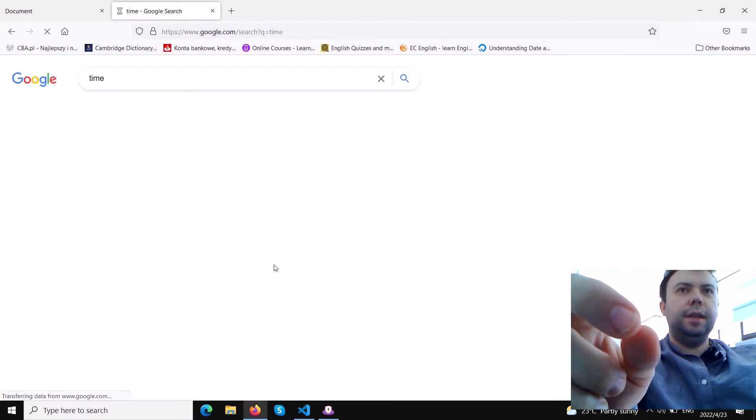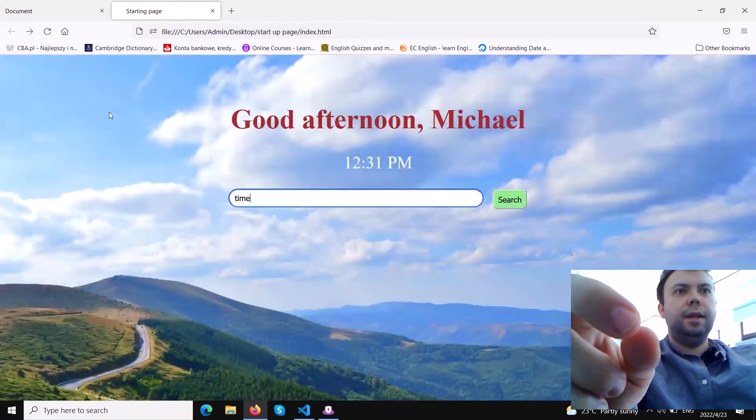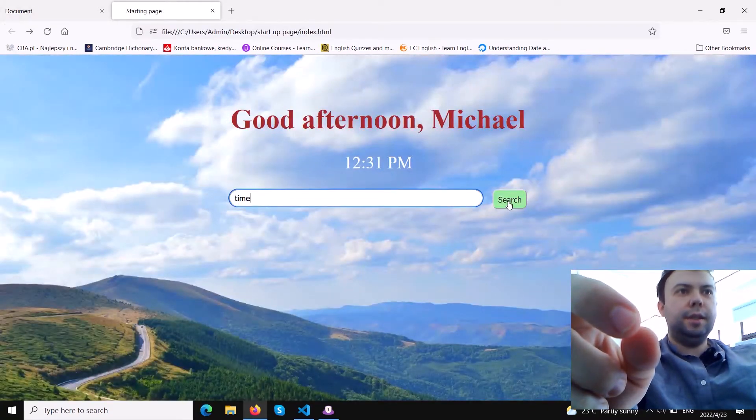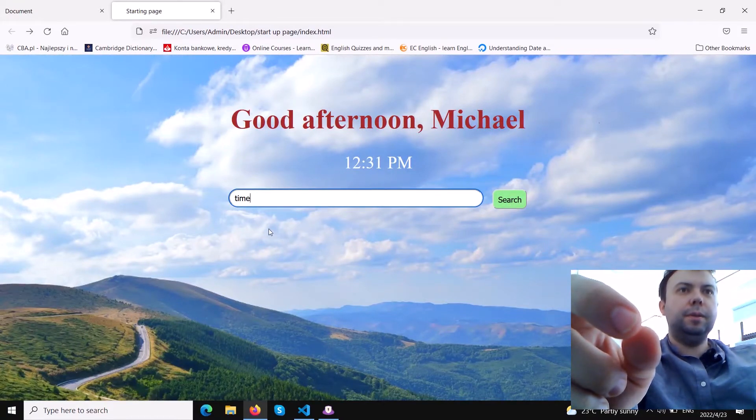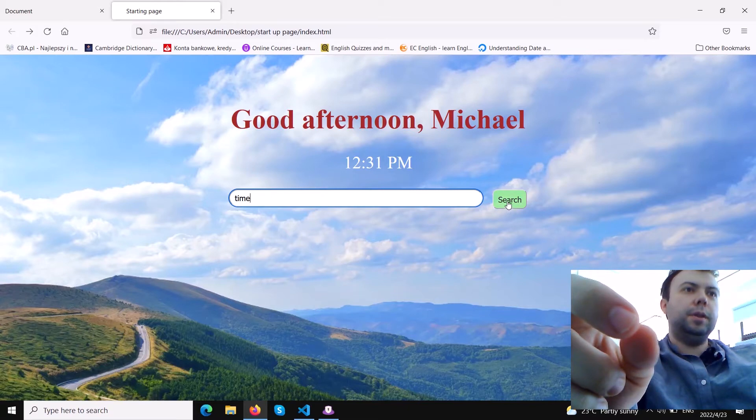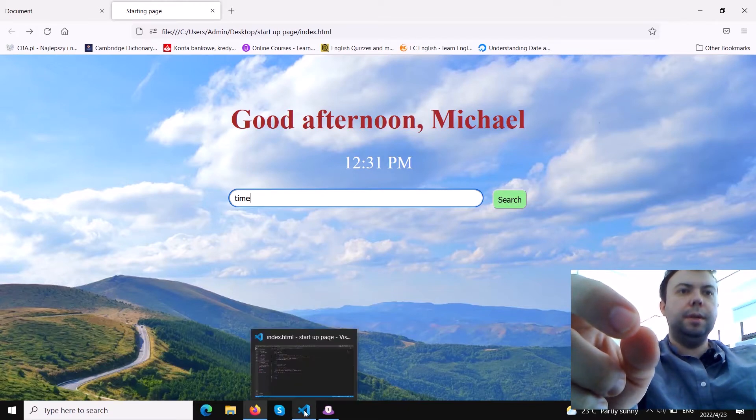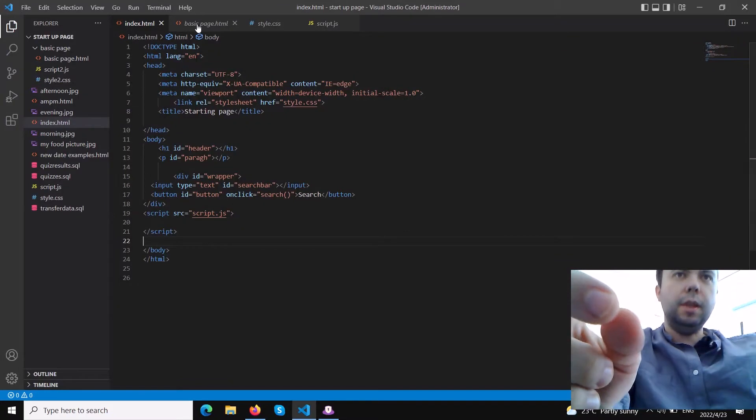It also works when we hit the enter button. For example, now I'm hitting enter and the result is the same as clicking the search button. So we can use the enter button or we can click search - the result will be exactly the same.